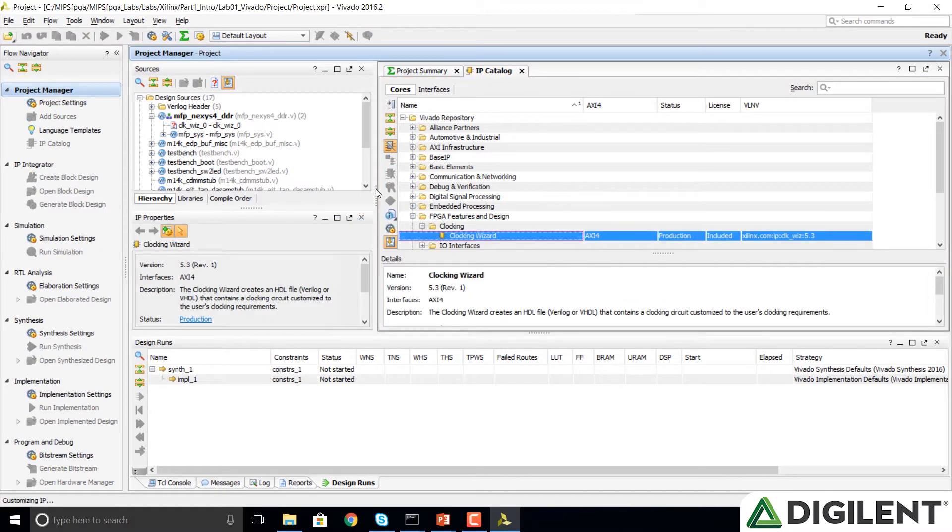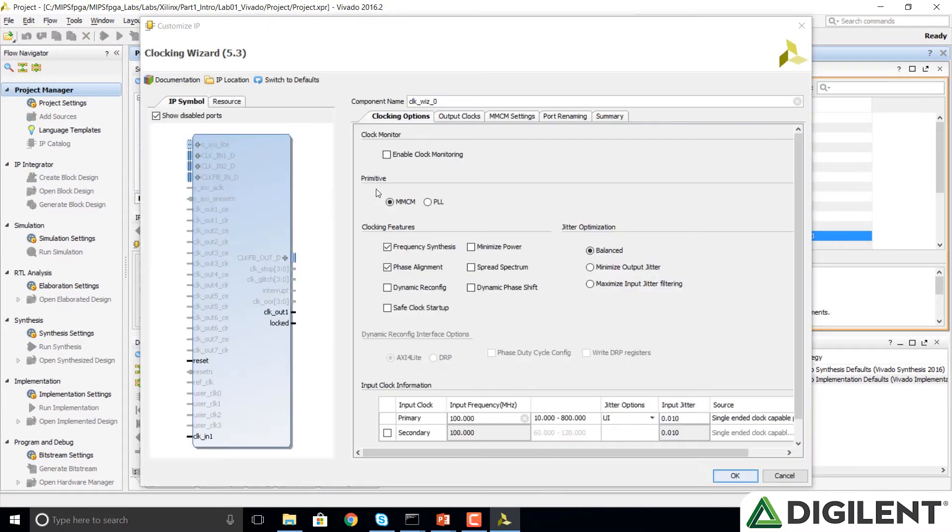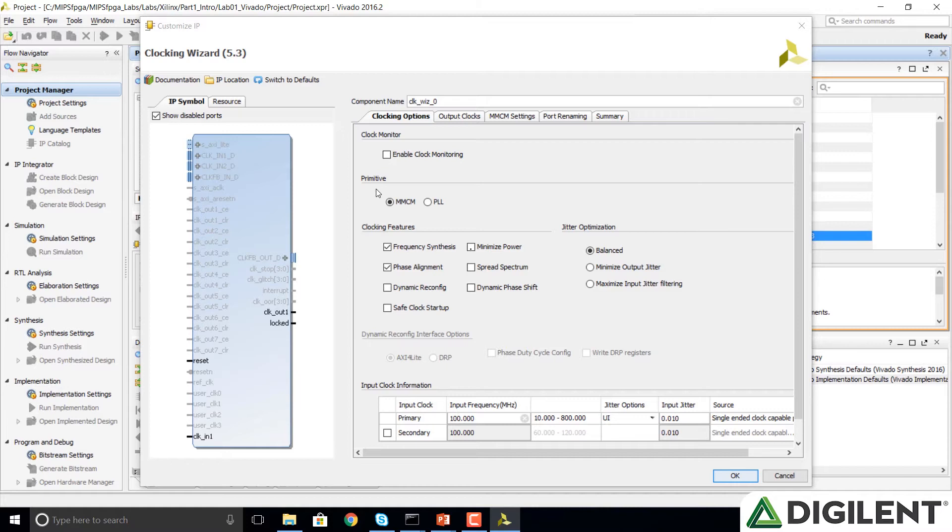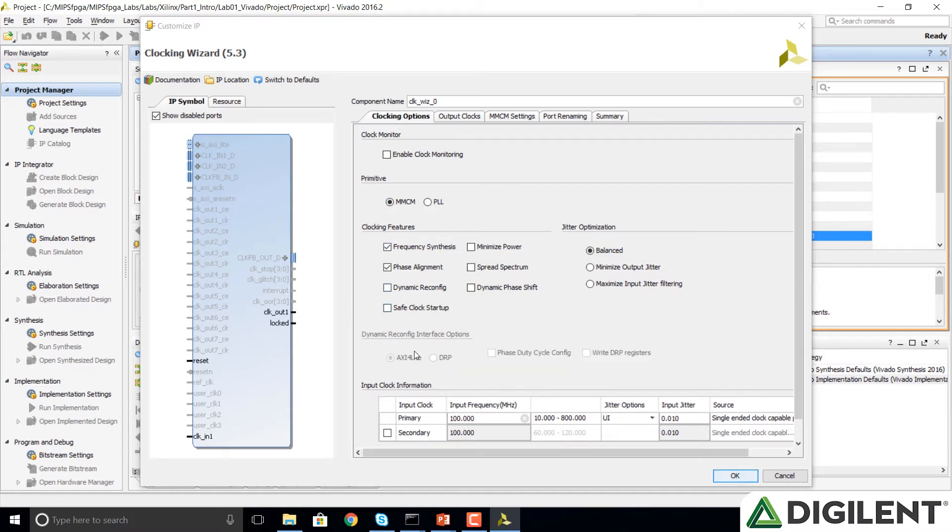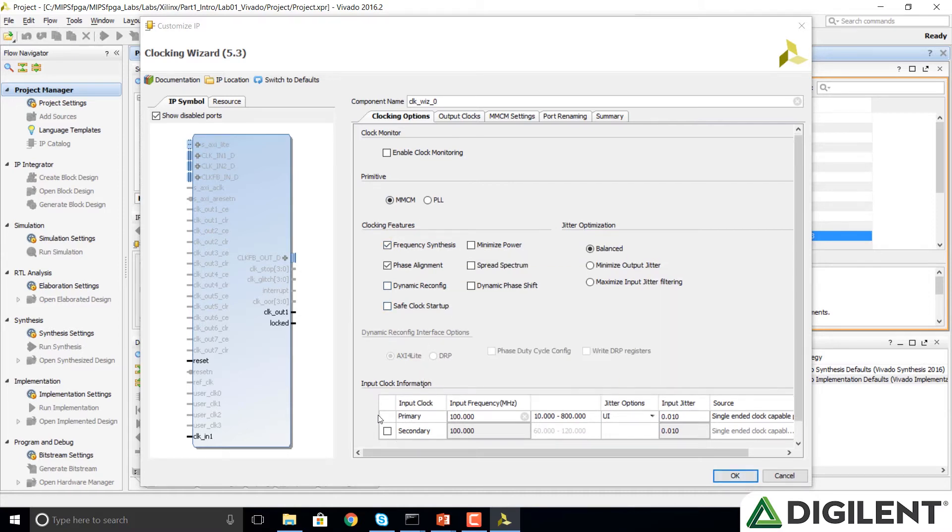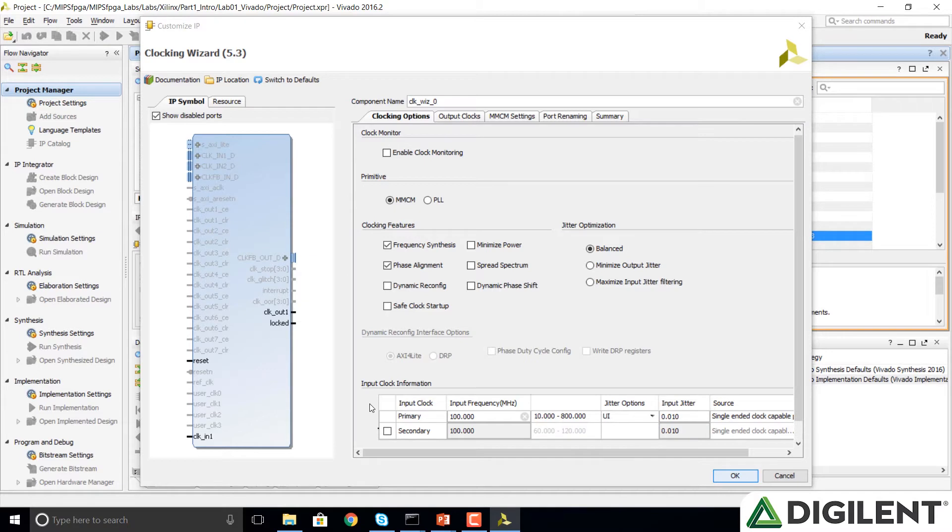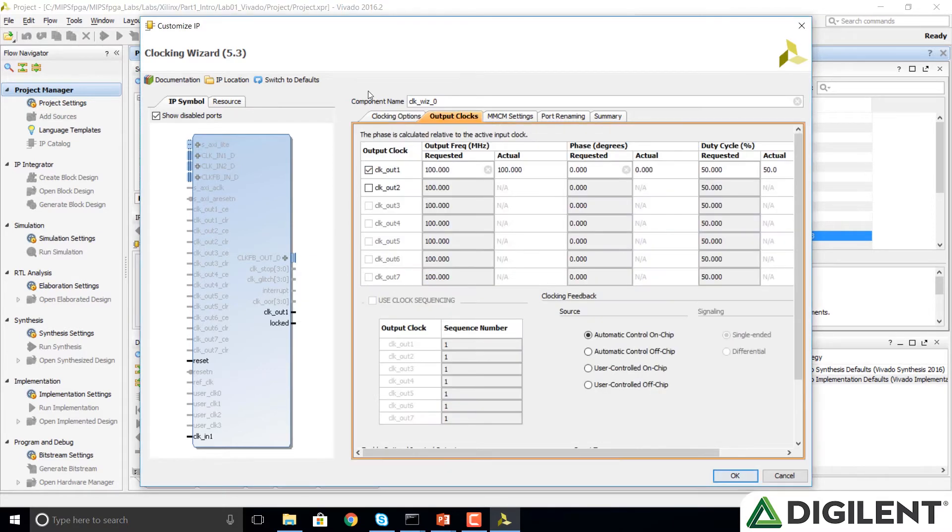This opens up a Clock Wizard that allows us to take the onboard 100 MHz clock and create a 50 MHz clock from it. In Clocking Options, we can select either MMCM or PLL. It doesn't matter. You notice at the bottom here, the input clock information says that the primary clock is 100 MHz, which is the frequency of the onboard clock. We're going to click on the Output Clocks tab, and we're going to make our output clock 50 MHz.